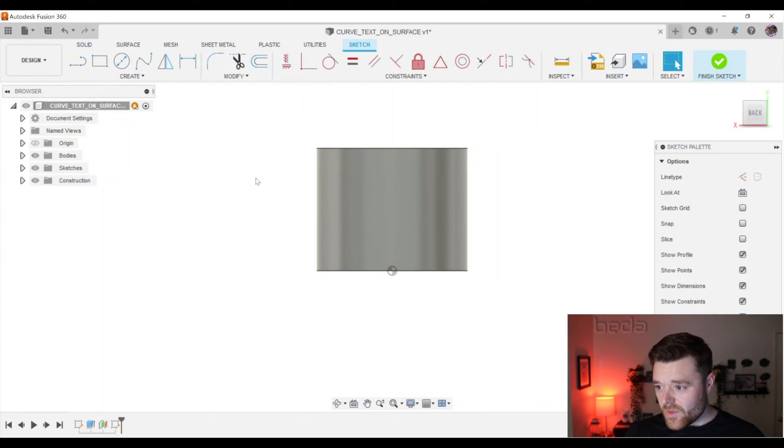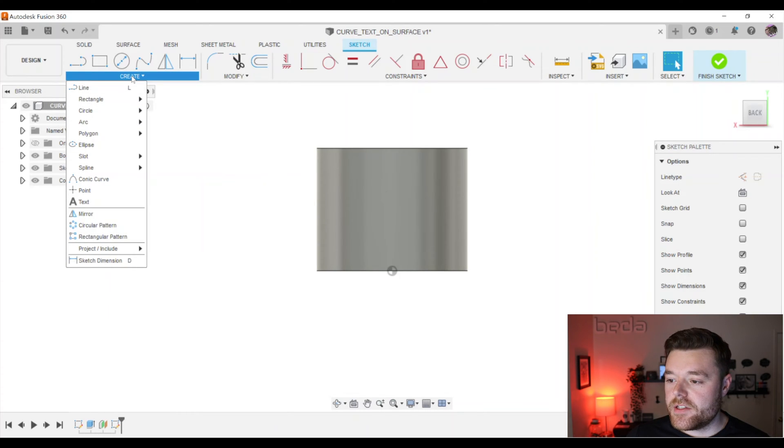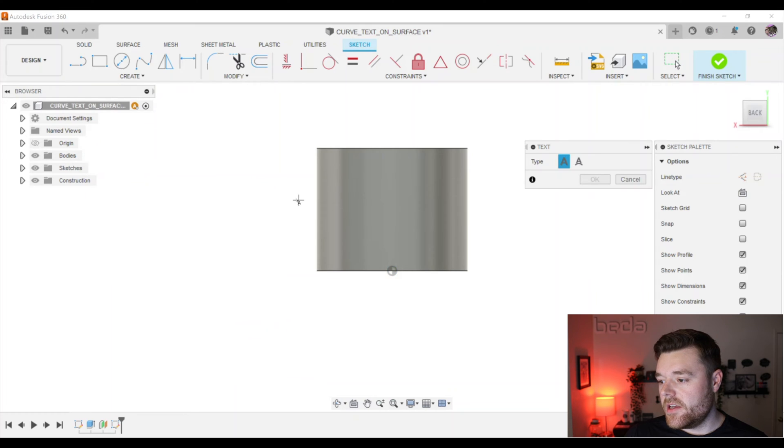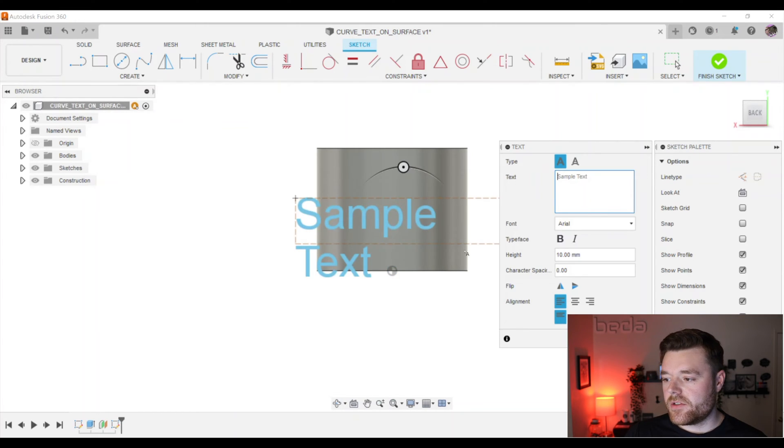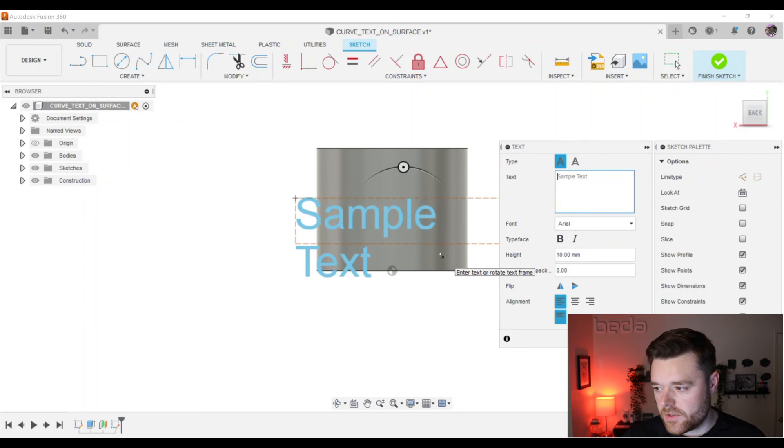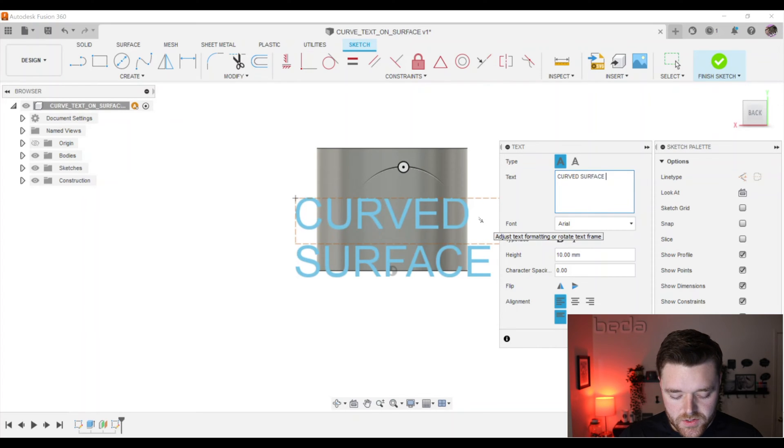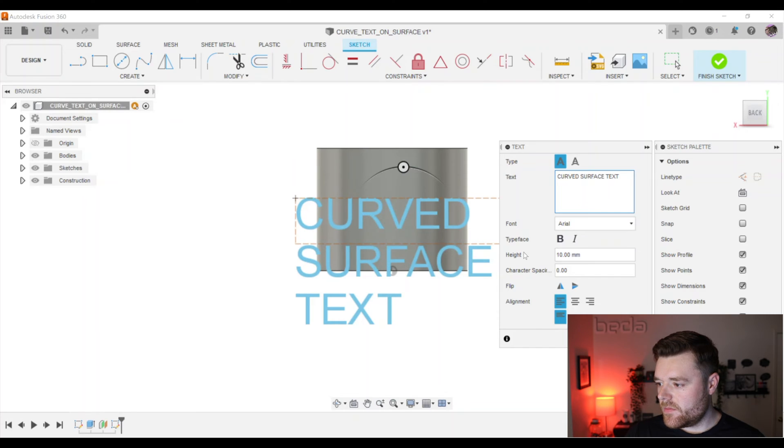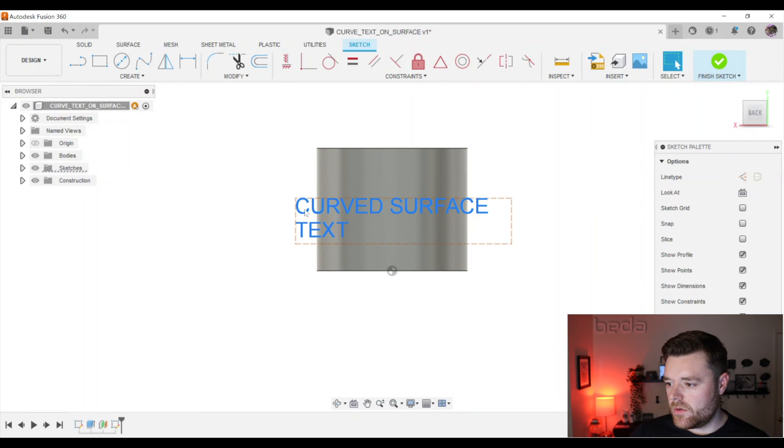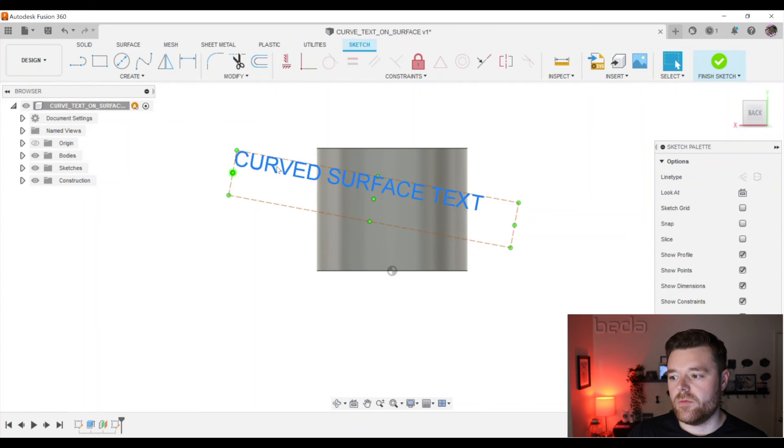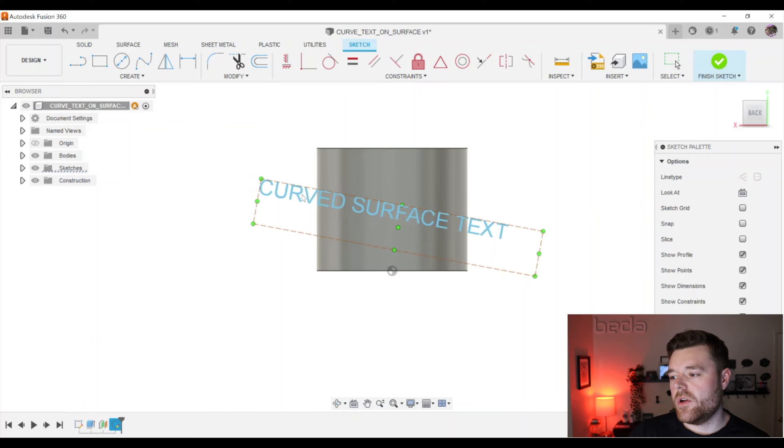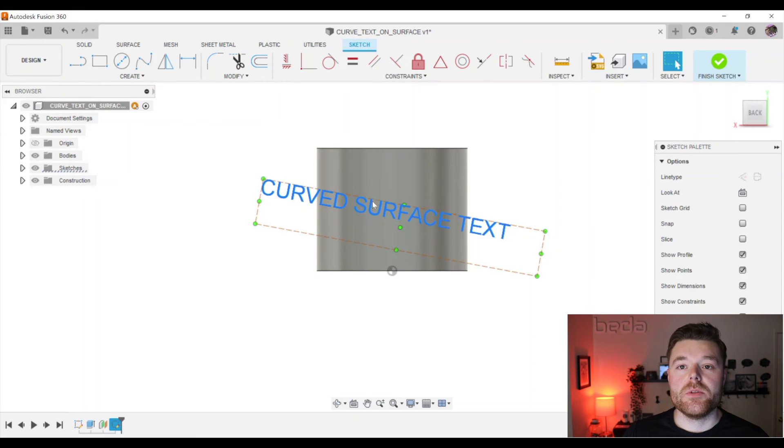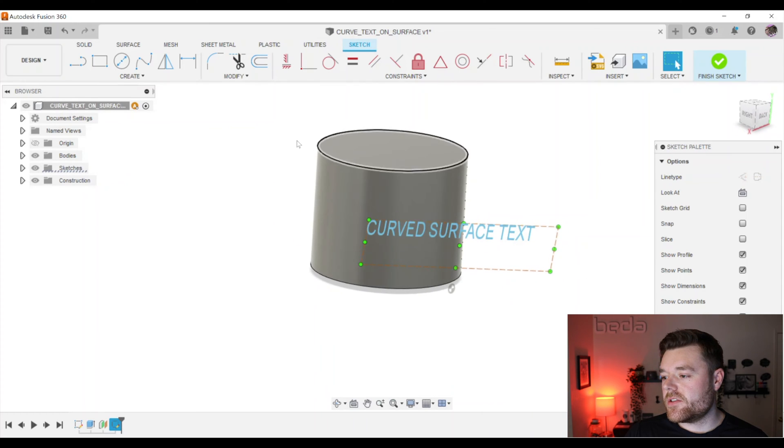So here's where it gets really easy. Click on create and then click on text. And you can create a text whatever it is. We'll just say curve. Curved. Surface. Text. We'll just make this like 5 millimeters. Cool. And we can even extend this past the surface and just to make it fun. We'll even put it in an angle.